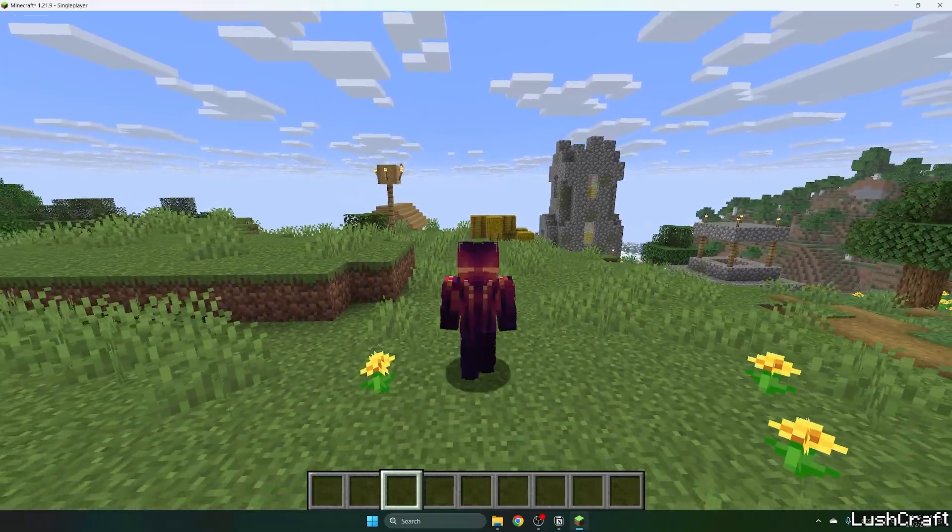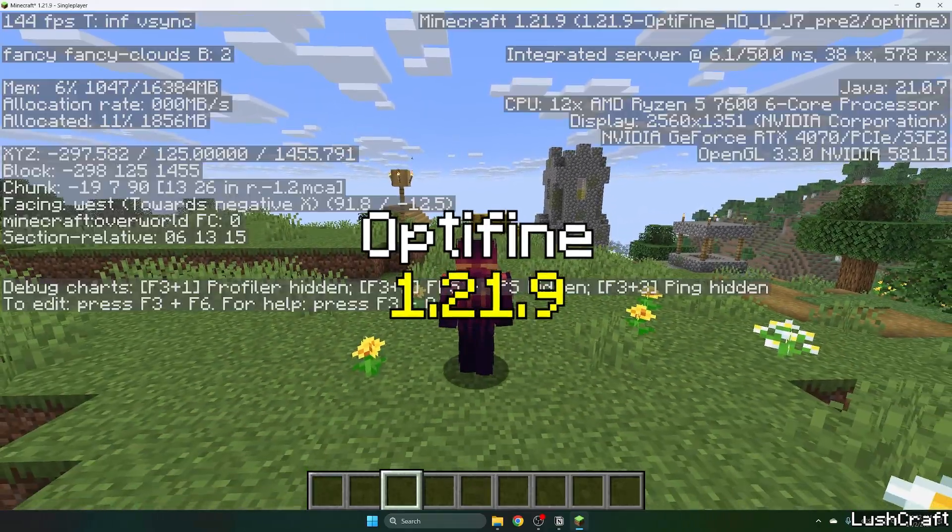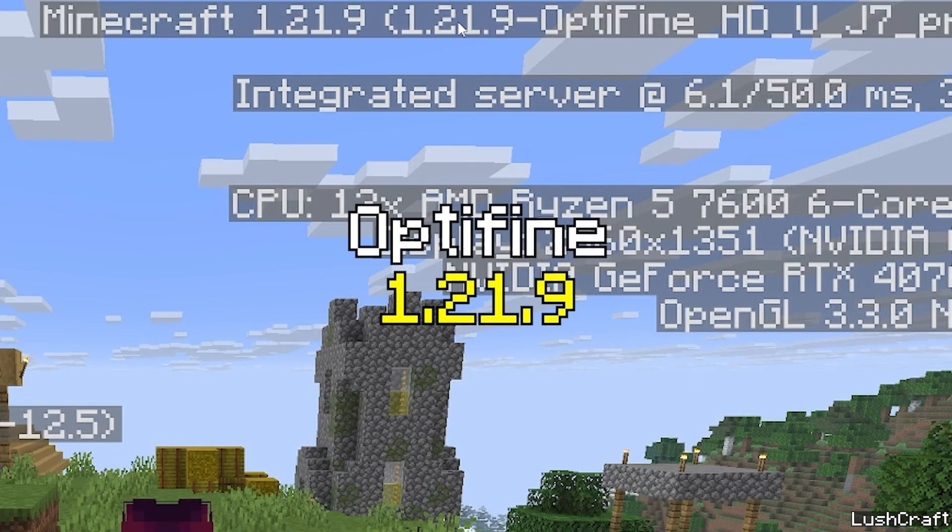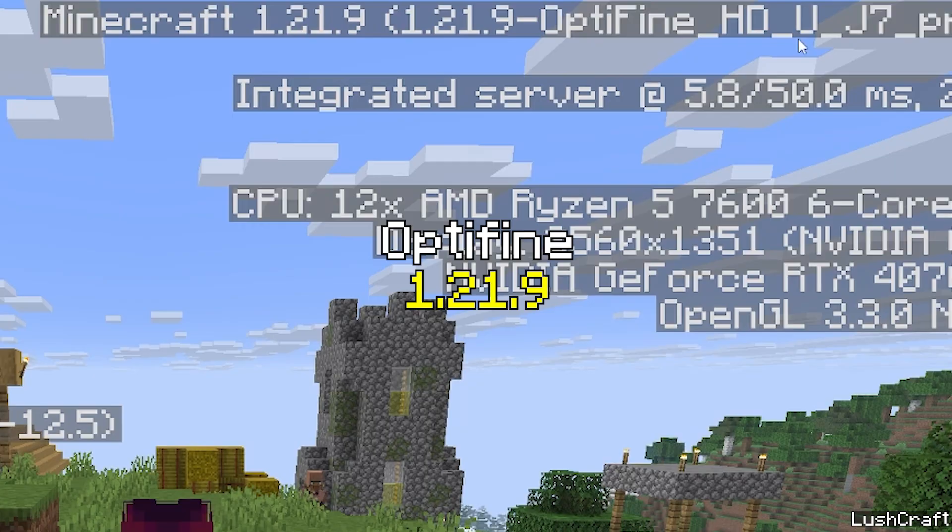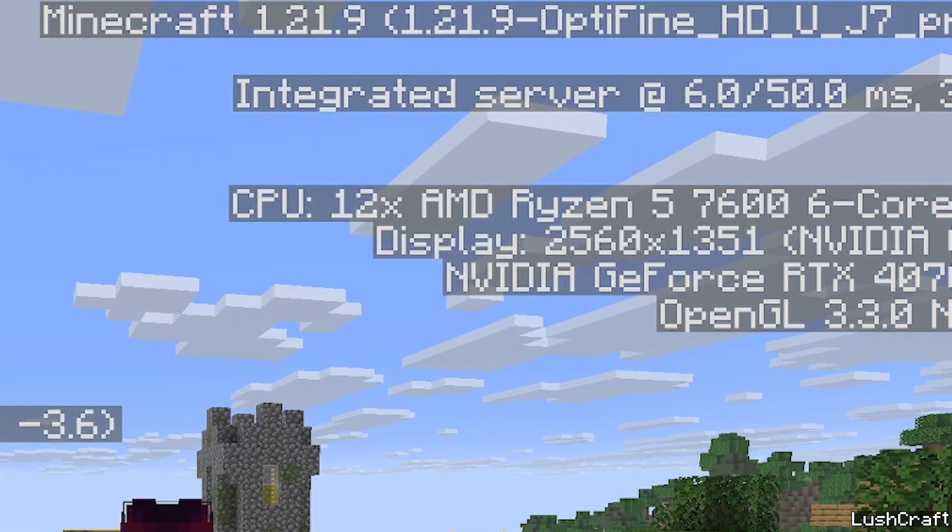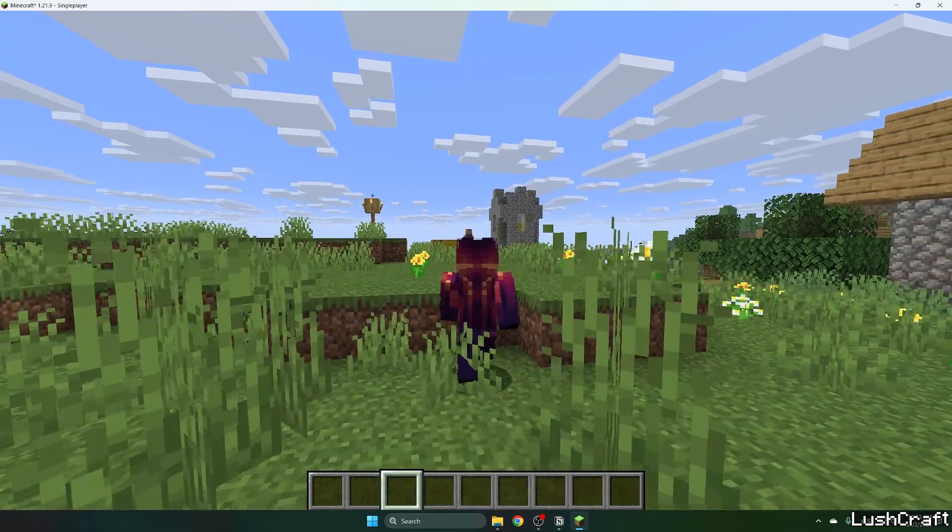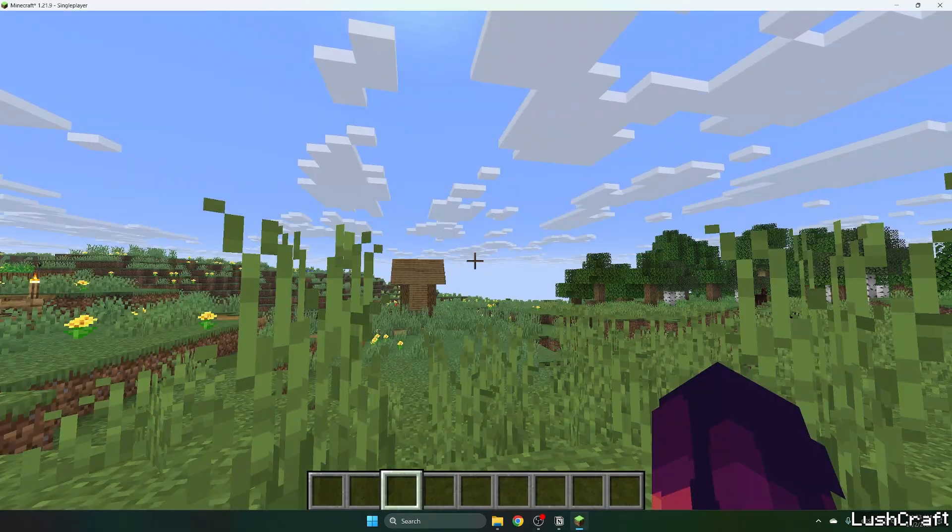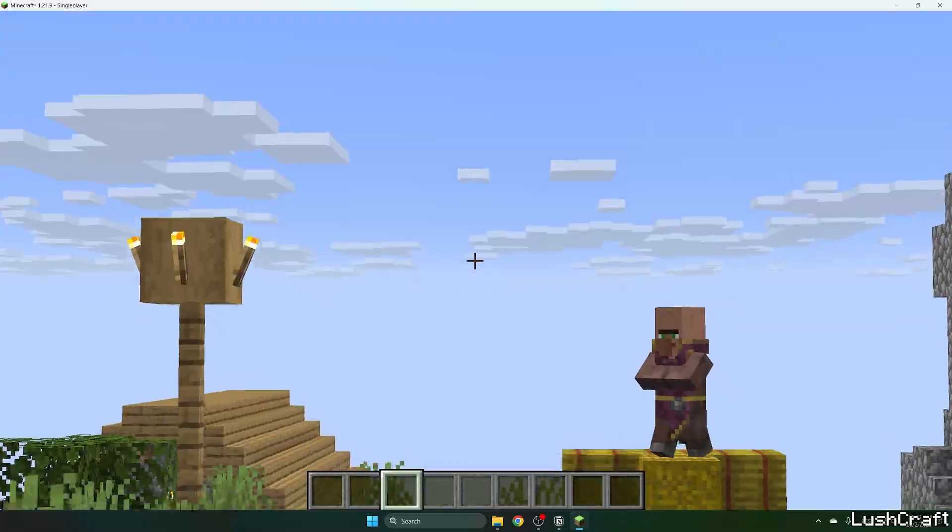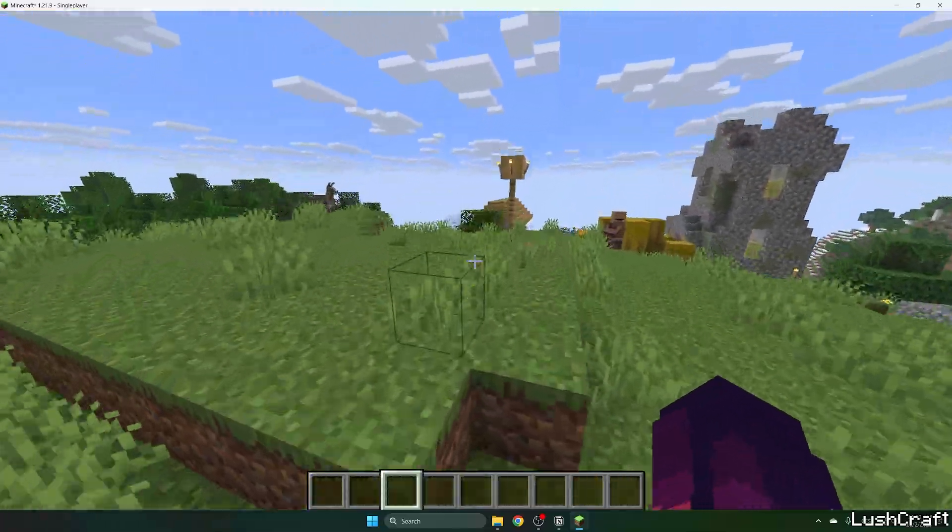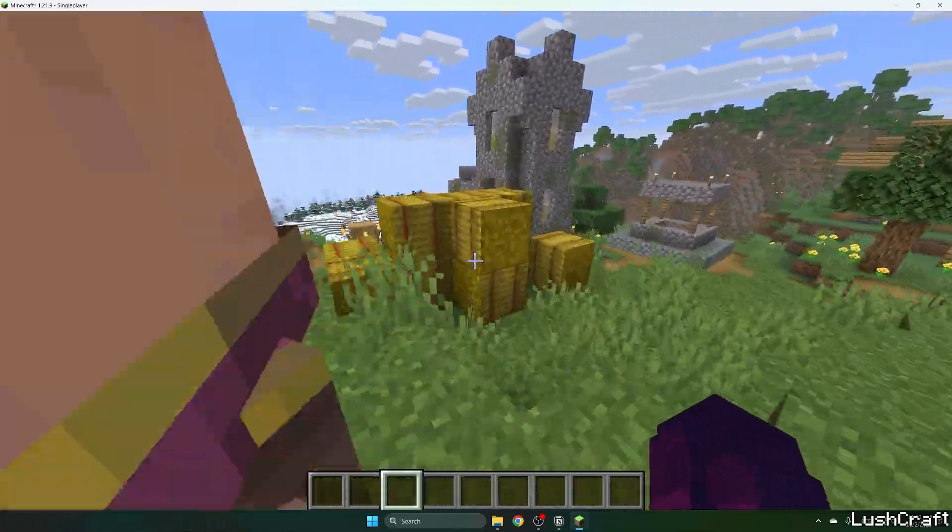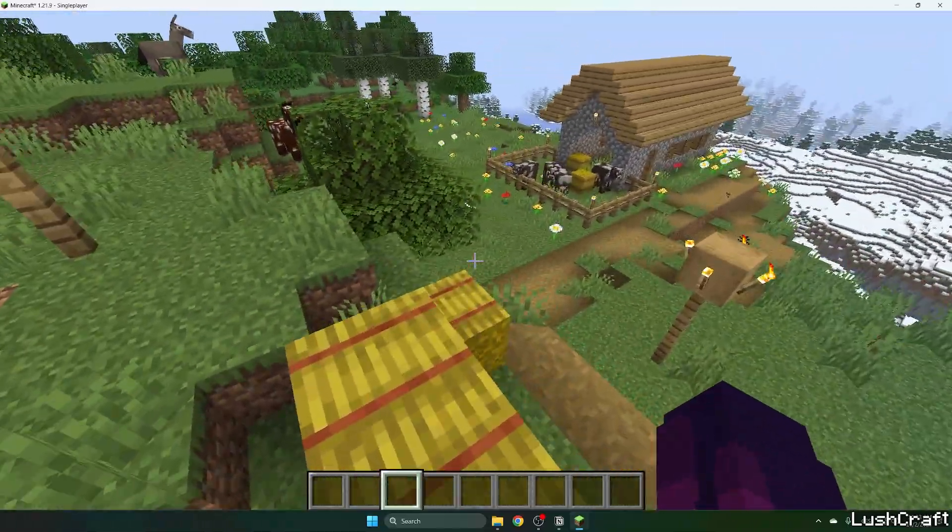Let me show you how to download and install OptiFine 1.21.9 in Minecraft. Yes, it's finally here and it's working just fine. I've got no issues. As you can see, I can zoom, and the performance is pretty good.